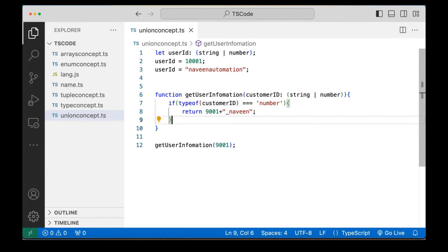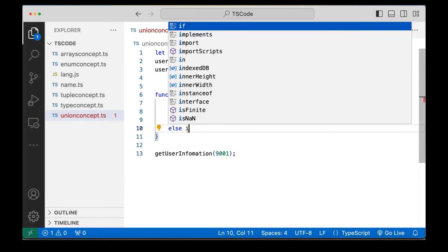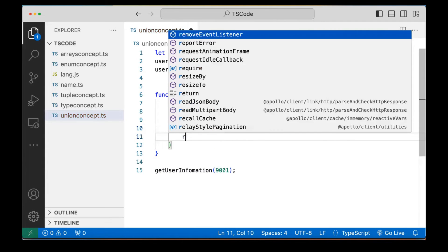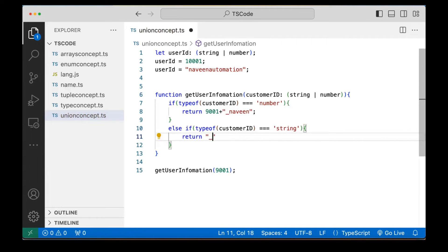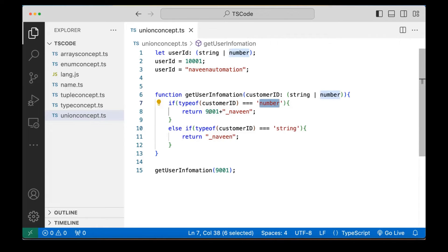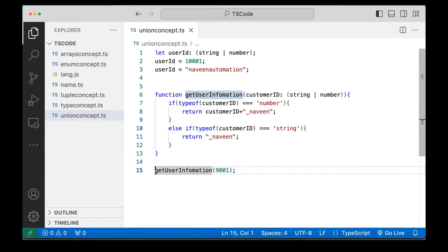If it is a number, I return the customerID appended with a username like underscore Naveen. Then I'm writing an else-if: if typeof customerID === 'string', then return underscore Naveen. So if I'm passing 9001, customerID gets the numeric value and we return the customerID concatenated with the username. I'm printing it directly to the console with console.log.